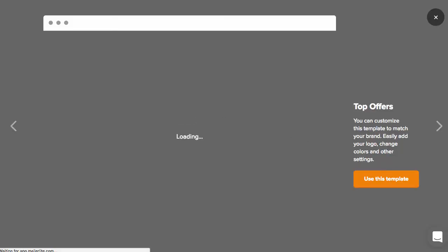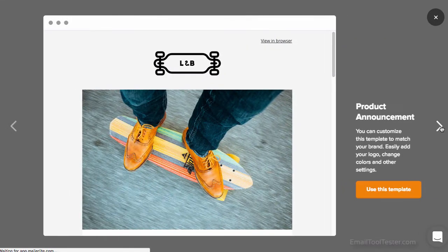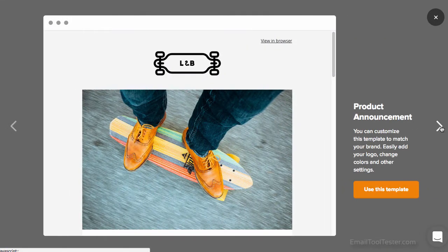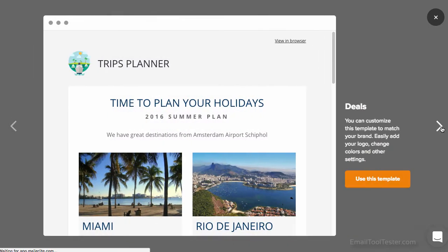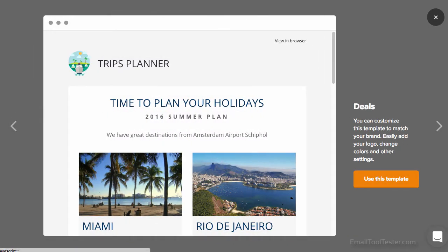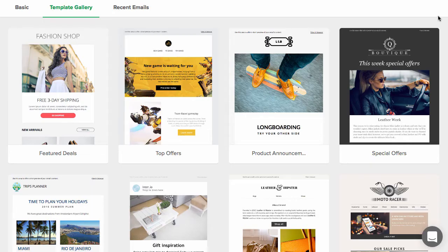The templates themselves are modern and good looking, and when previewing them, you also get some handy hints about the features available. Once you've decided, it's off to the editor.